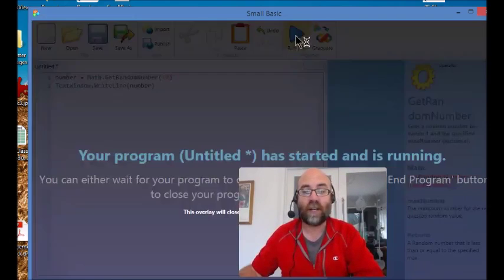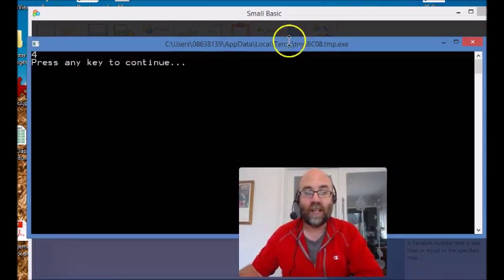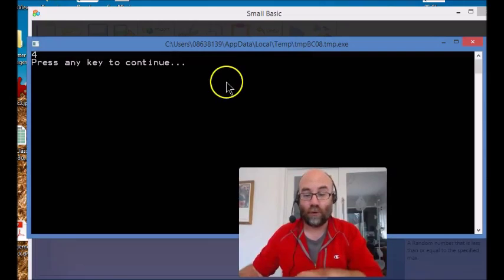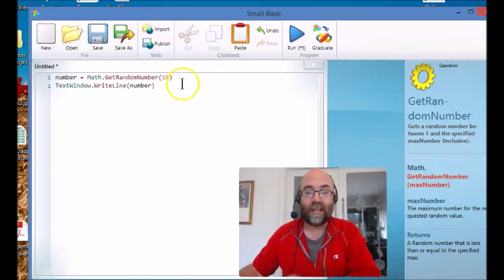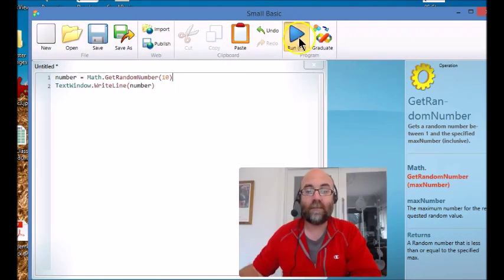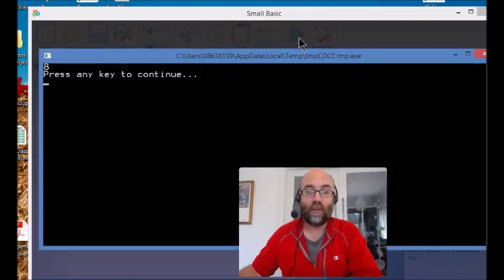So when I run this program, there we go, we got a four. And if I run it again, there you go, we get an eight.